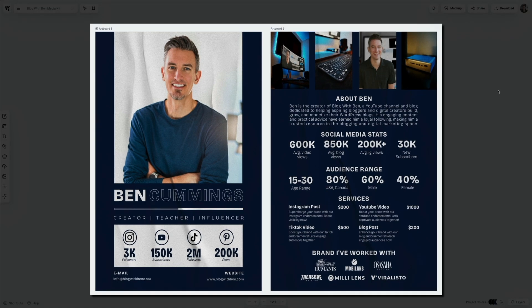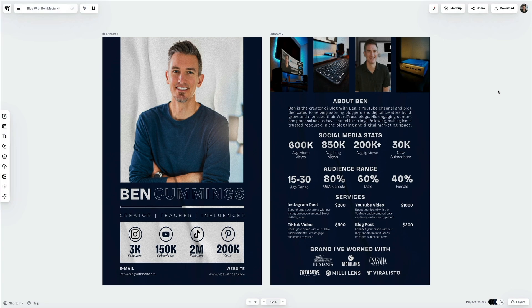Alright, that's going to do it for this template tutorial. Next, let me quickly go over the different Canva pricing and plan options if you're thinking about upgrading.